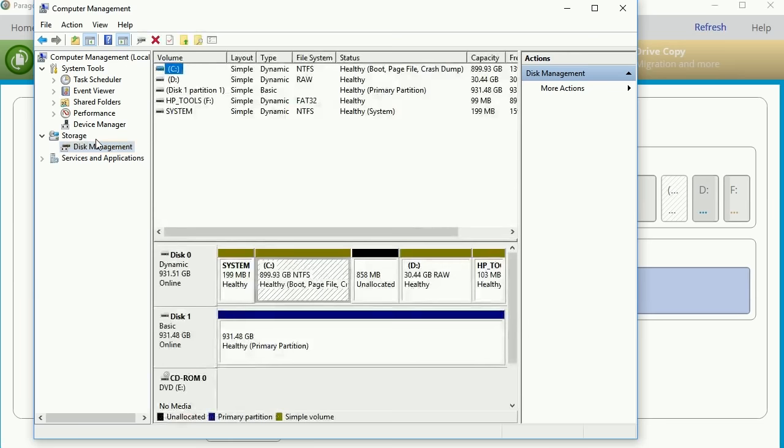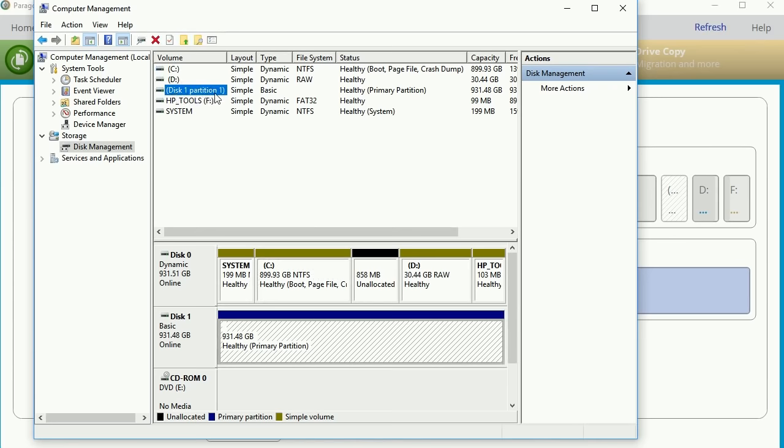We're going to take a look here. It does look like I have a disk one partition one, but I do not have a volume letter right here. I can see I have a C drive and a D drive.